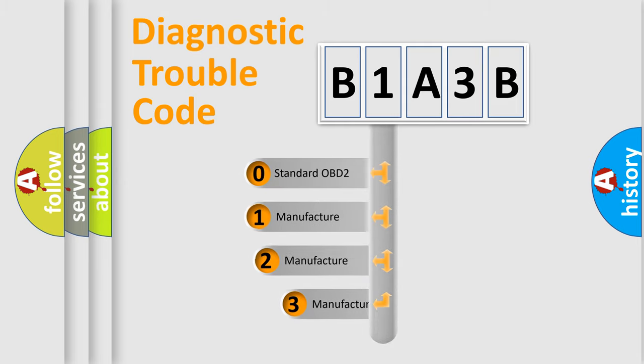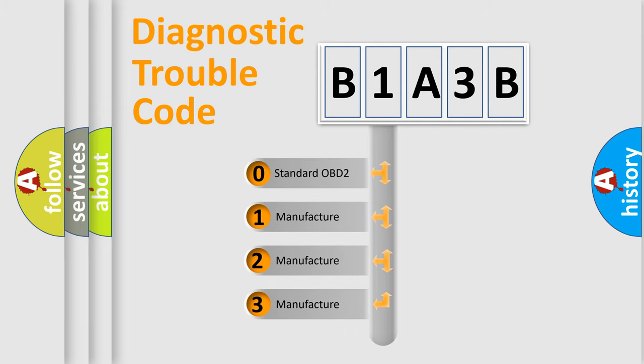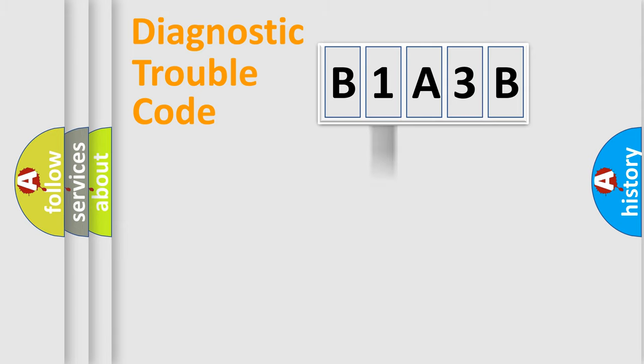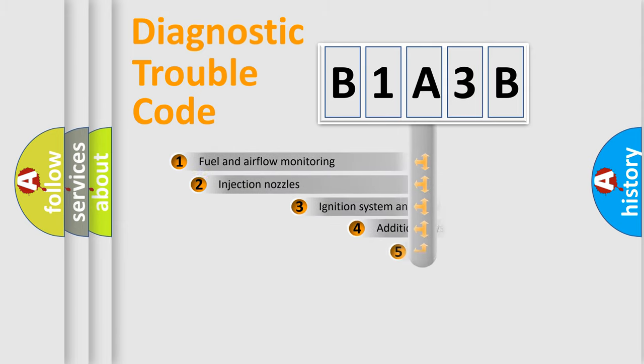If the second character is expressed as zero, it is a standardized error. In the case of numbers 1, 2, or 3, it is a manufacturer-specific expression of the car-specific error.